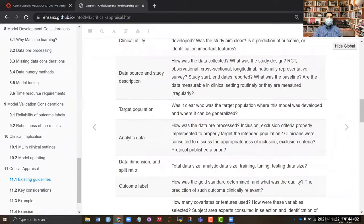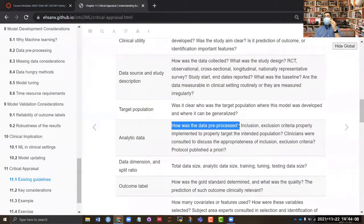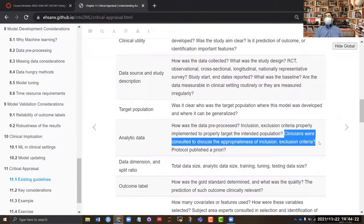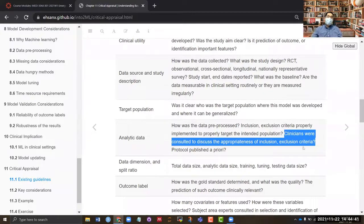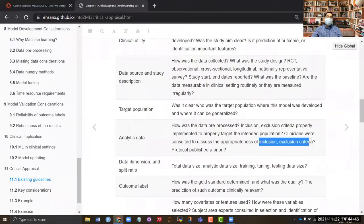In the analytic data, you need to understand what pre-processing was done and why — there has to be a reason for each pre-processing step, and that needs to be clarified in the paper. You also need to understand how the inclusion and exclusion criteria were developed — were clinicians consulted, or was it simply that 60 percent of the data had missing values and they were removed? That is not a clinical criterion.